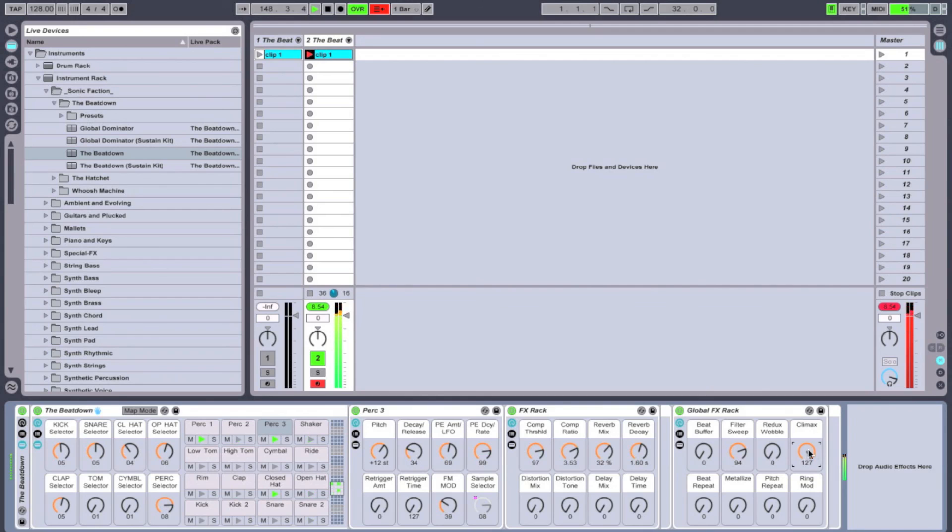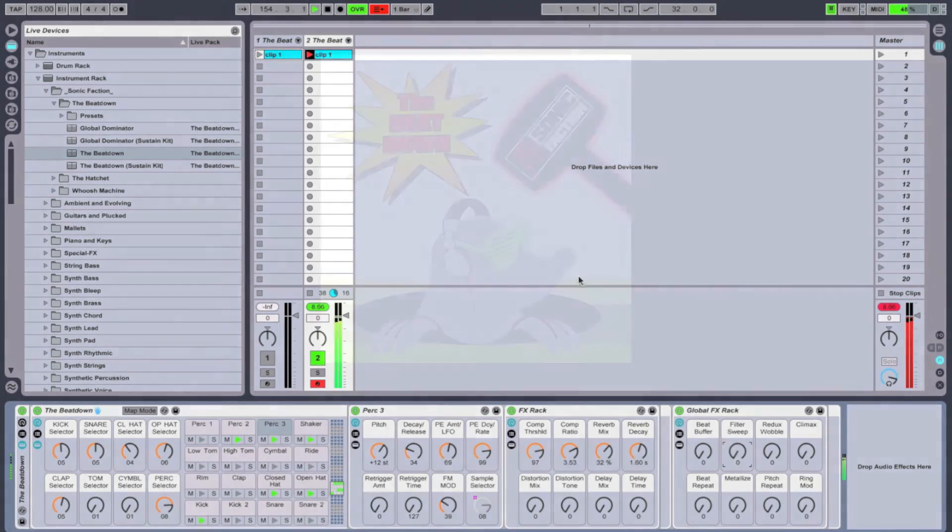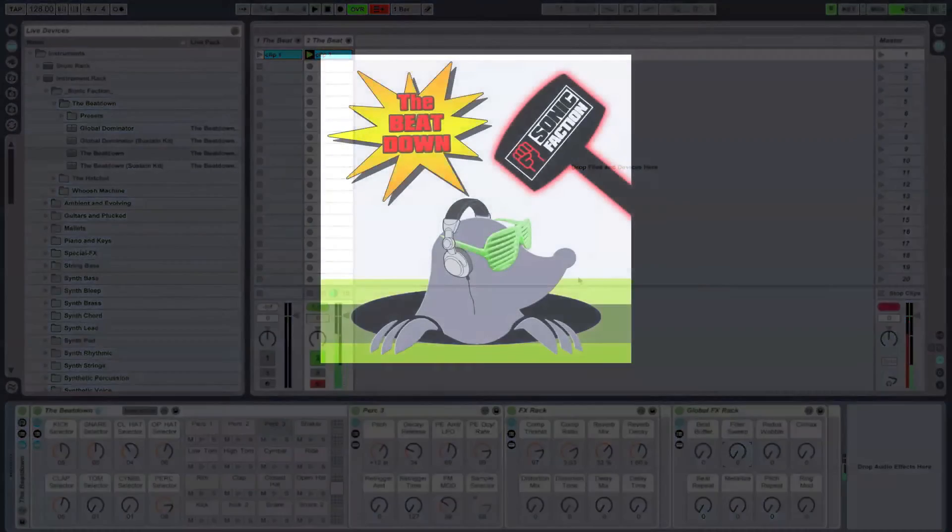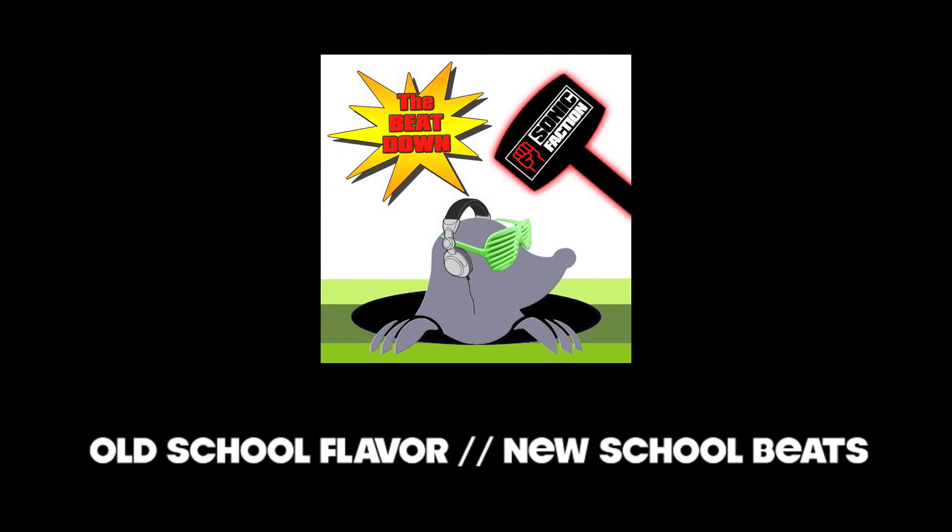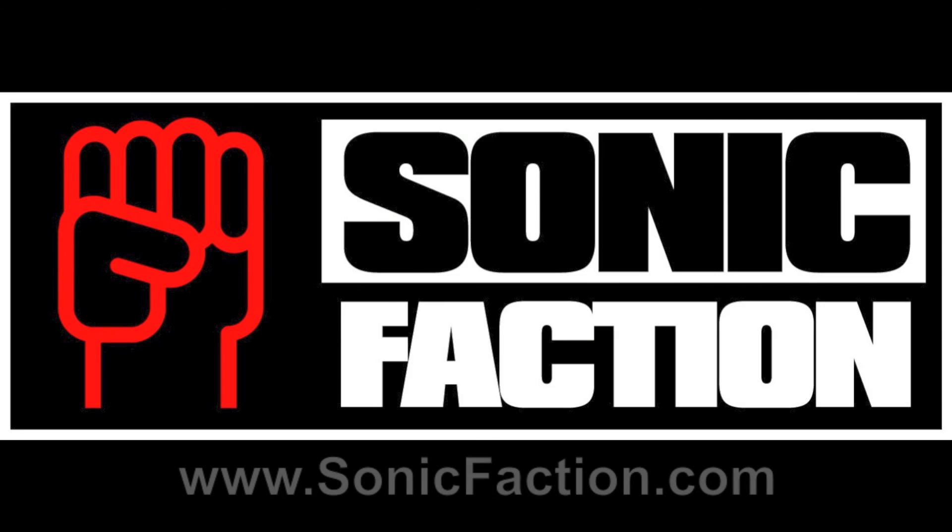Look at those long big sweeps. Well thanks for watching everybody and don't forget to check out the Beatdown at sonicfaction.com.